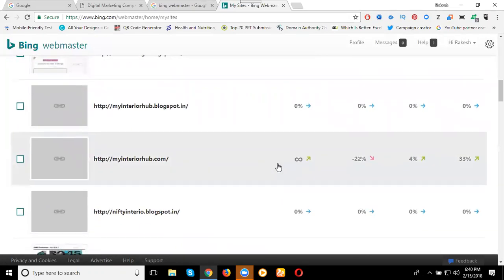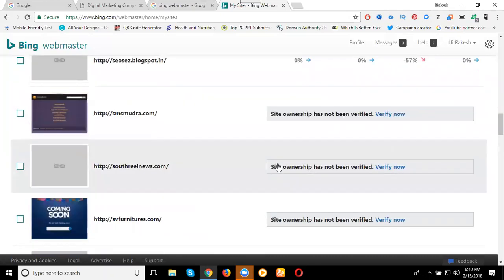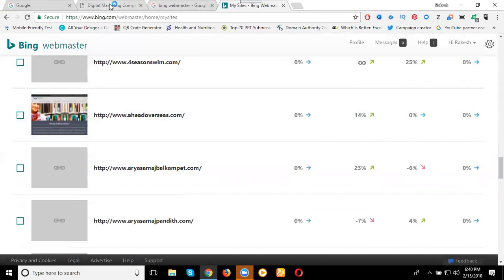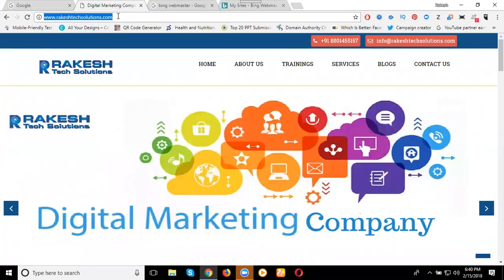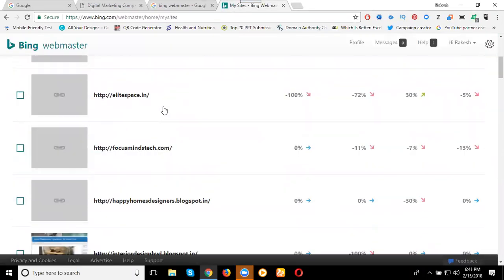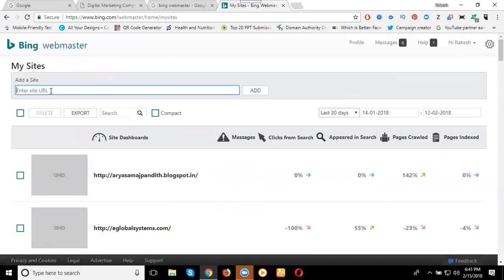A number of sites will be listed here. I can update my site — just go to my site, copy the URL, and go to the Bing Webmaster dashboard. Before adding your site to Bing Webmaster, it is mandatory that your website is updated with the XML sitemap. Now I'm clicking Add.